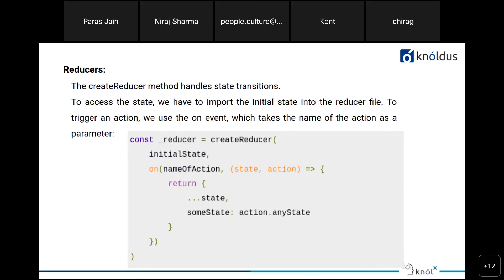These three things — Action, Store, and Reducer — are integrated with each other and form the foundation of the NgRx store. It is very important to understand how they work together. Actions and the Store and the Reducer are all connected: action is triggered, reducer processes it, and the new state is saved in the store.